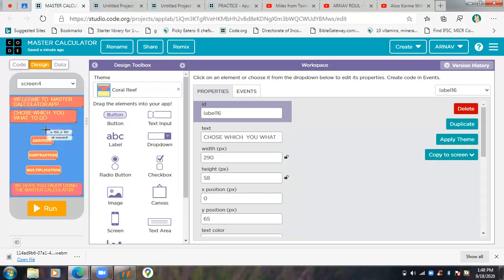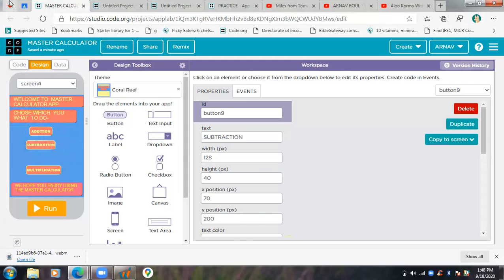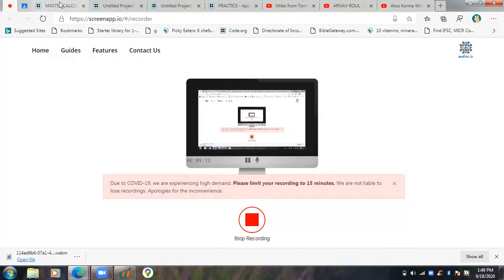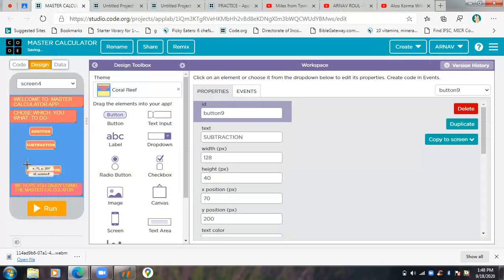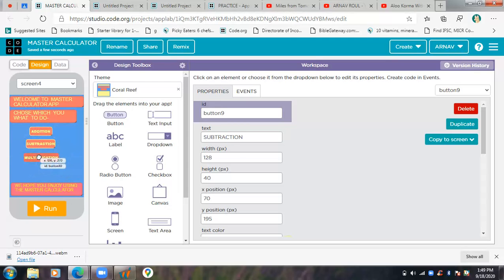Now let's go to design and in screen 4 we'll shift these elements a bit so that there'll be enough room for the division button.